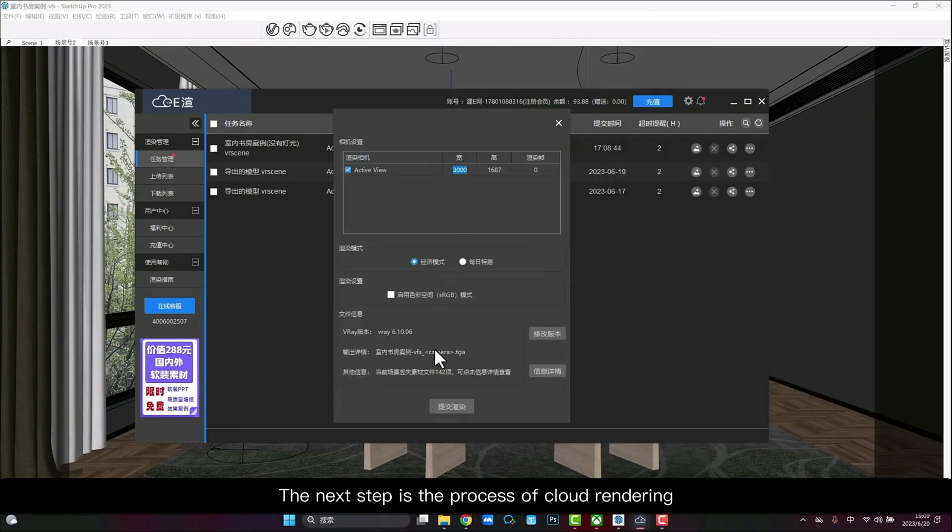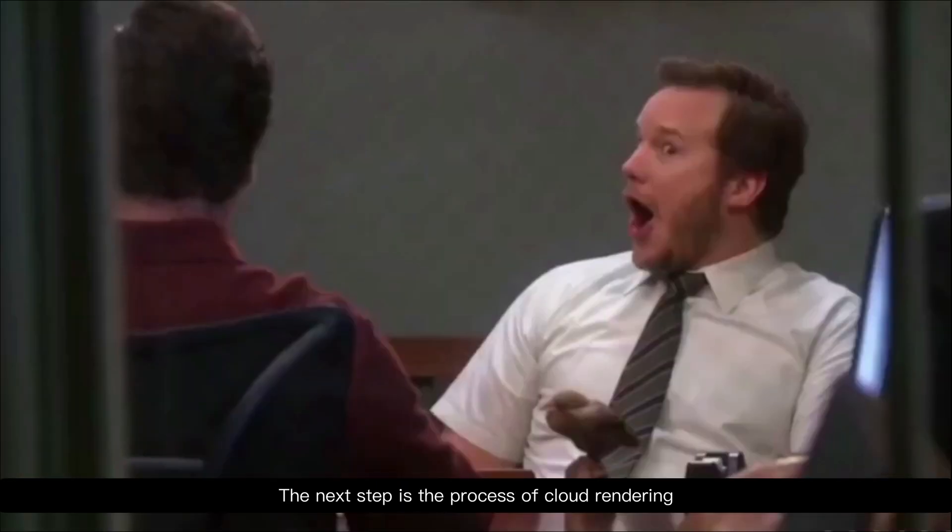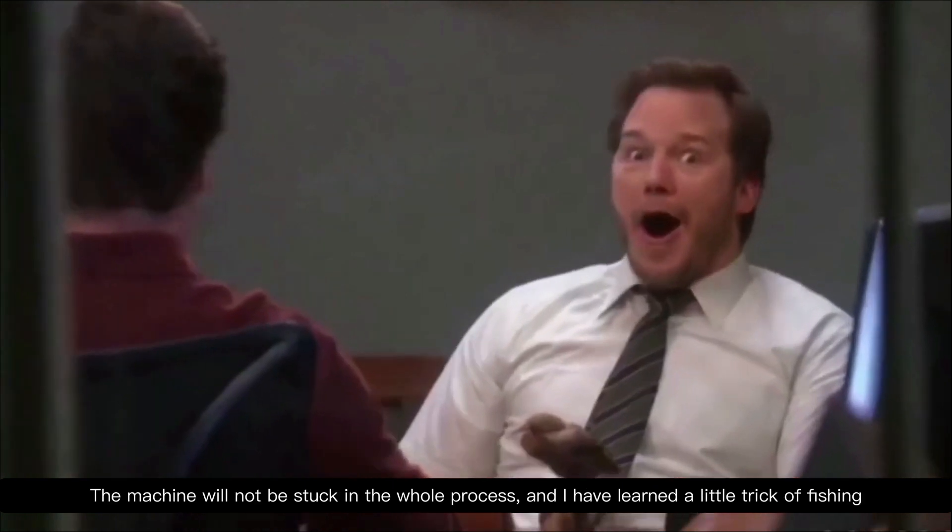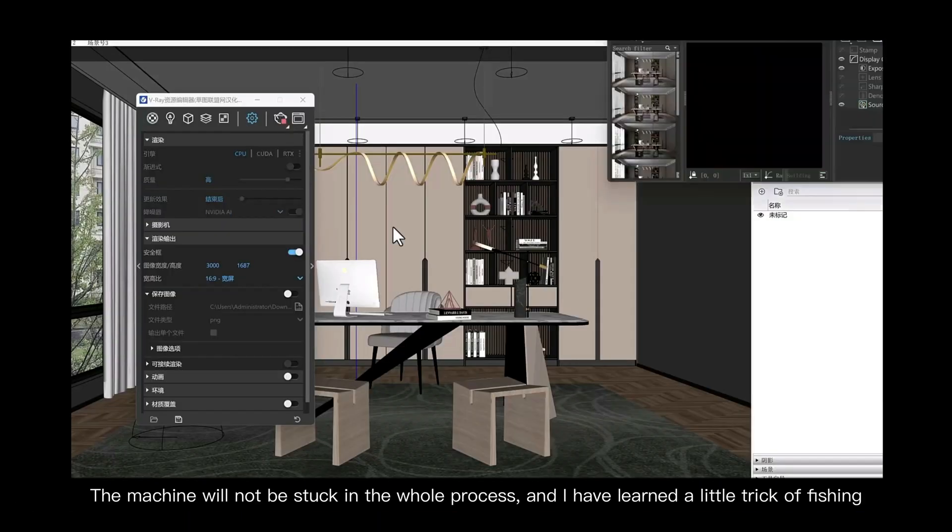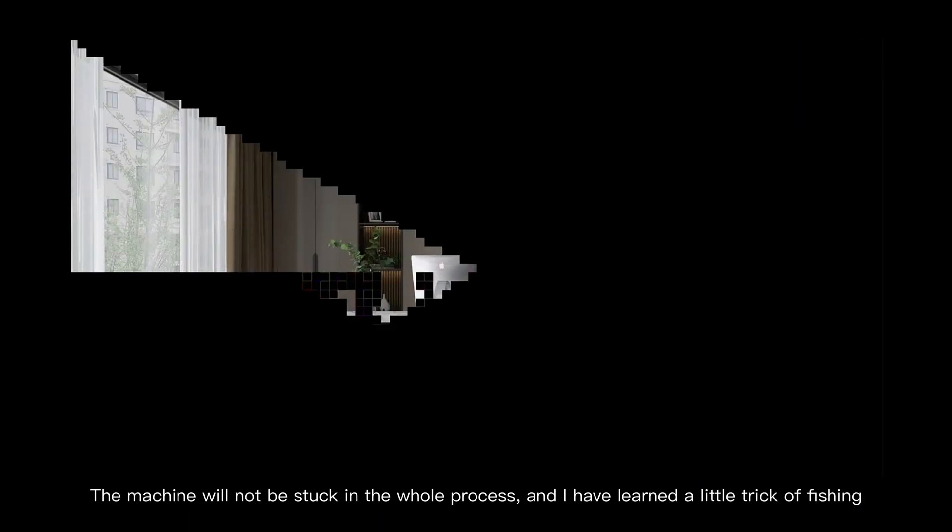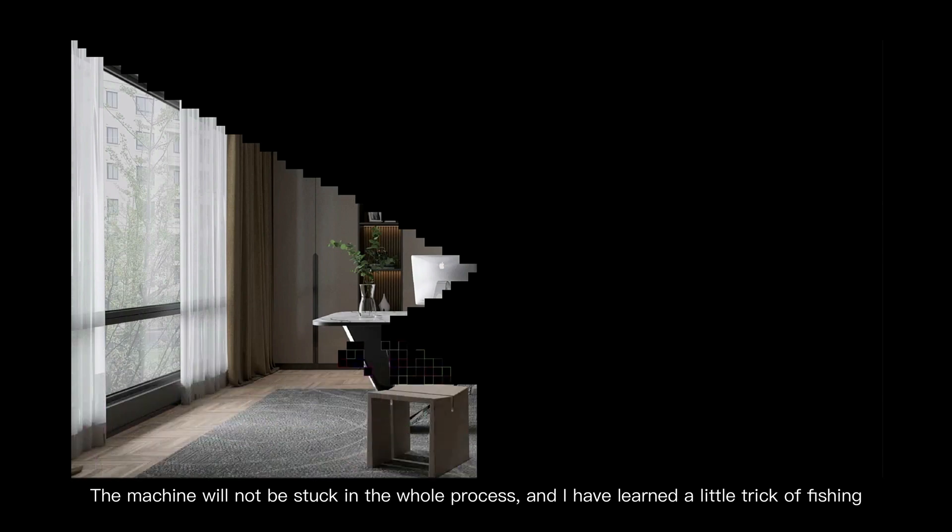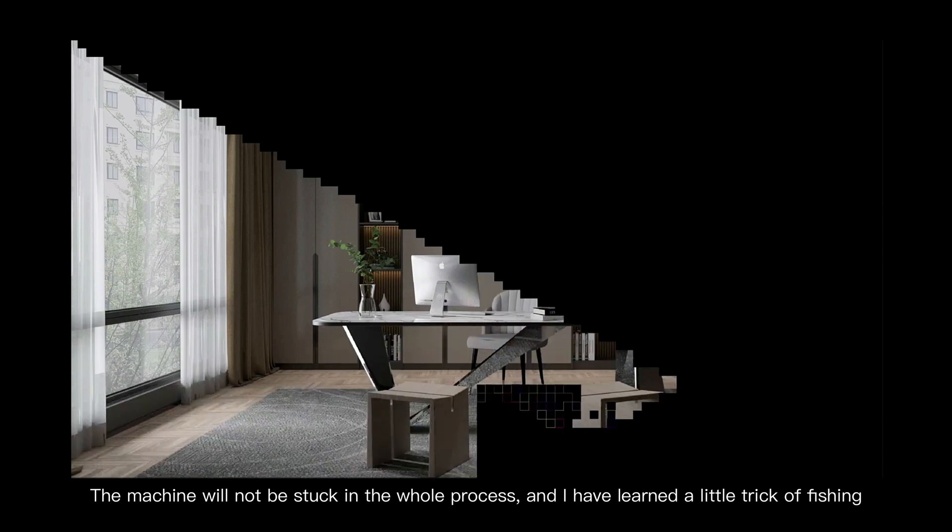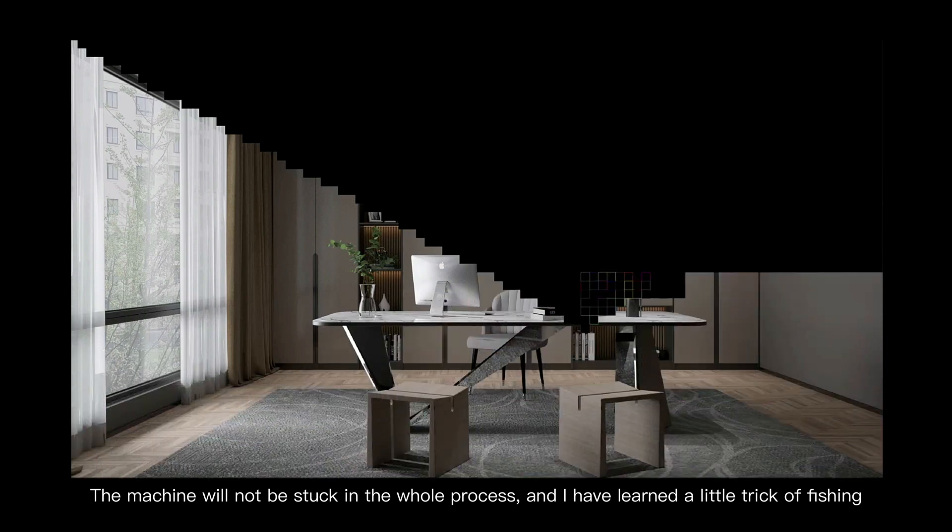The next step is the process of cloud rendering. It takes half an hour for local rendering, and 10 minutes for E-Rendering. The machine will not be stuck in the whole process, and I have learned a little trick of finishing.